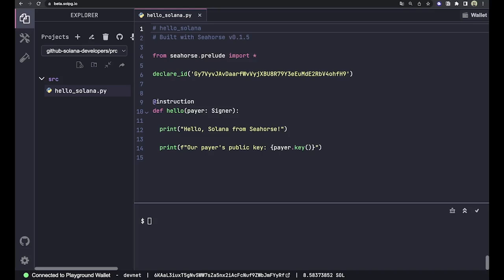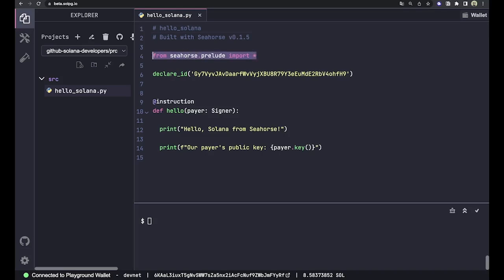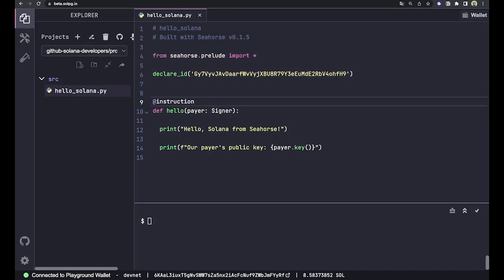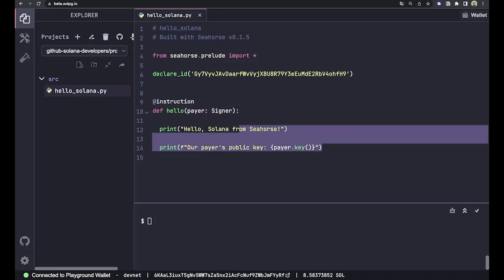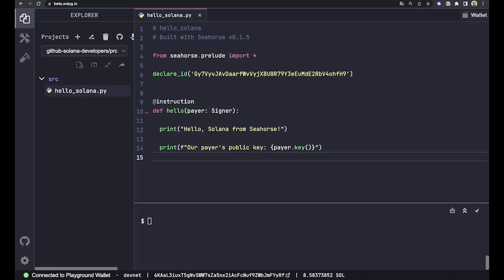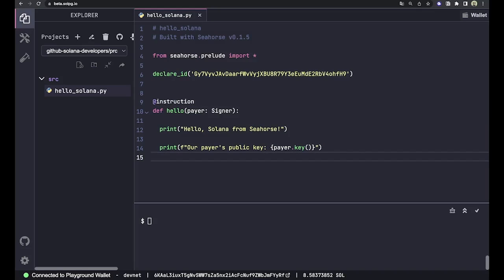So let's break down exactly what this thing is doing and how it works. But as you can see, you can just write traditional Python. We're gonna import the Seahorse prelude module, we got declare ID like we've seen before, and then we pass our accounts in to the function as parameters and we can go ahead and do some business logic below here. And when we add this annotation as instruction, that actually will convert this function into the instruction with the context and everything like we saw on anchor.